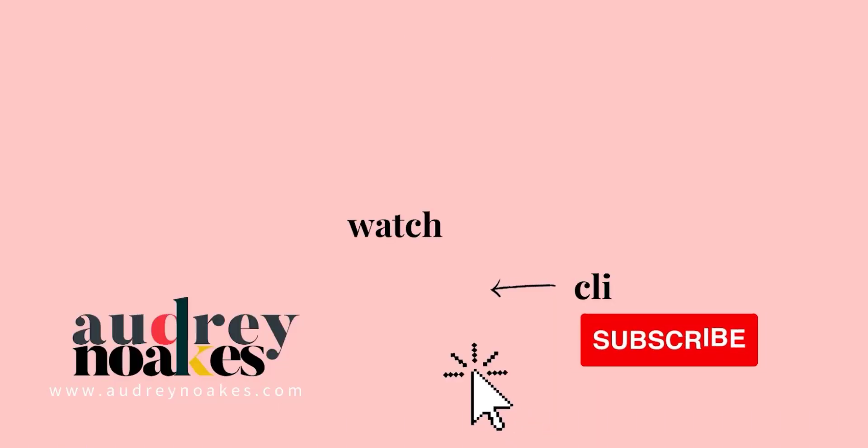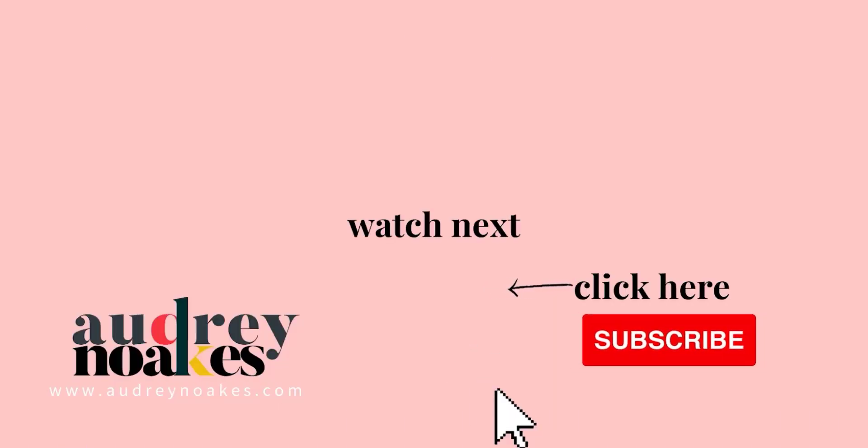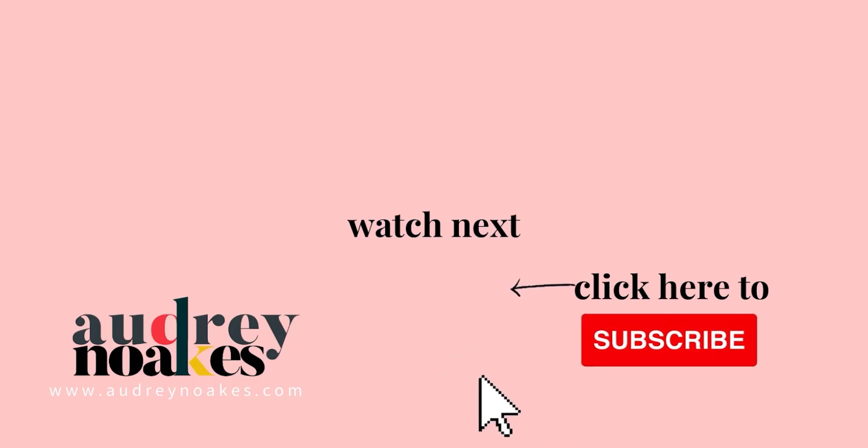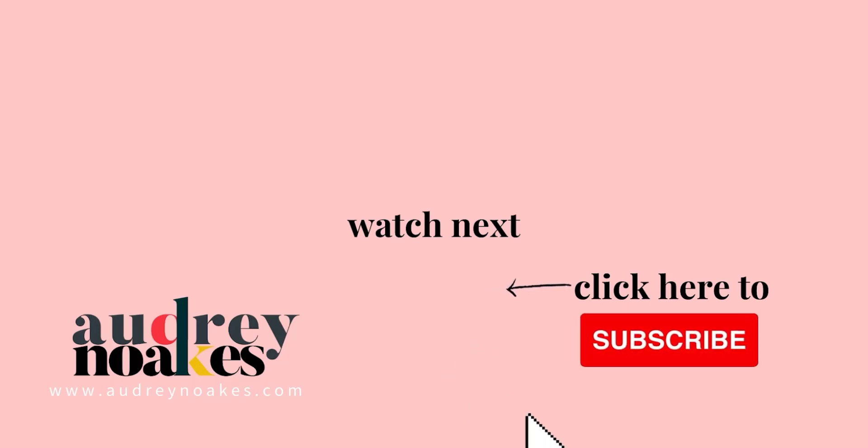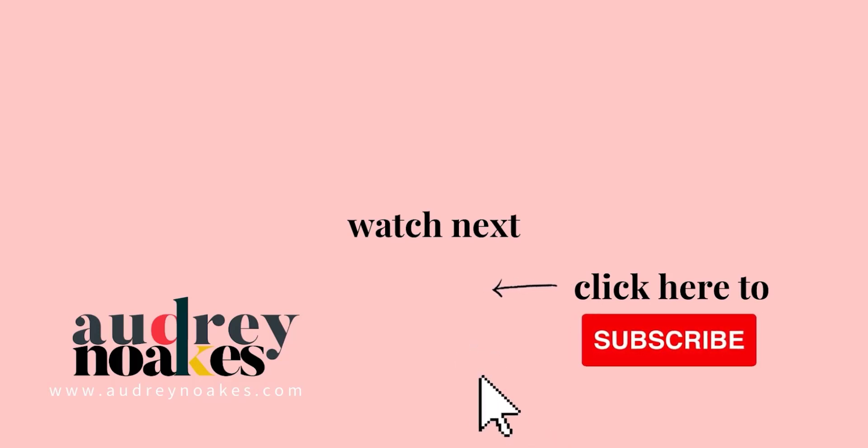If you liked that video check these out and click to subscribe where you'll be the first to see new videos I release every Monday. Thanks for watching!